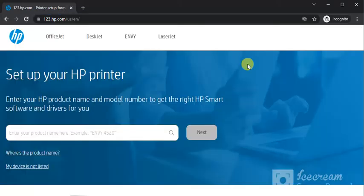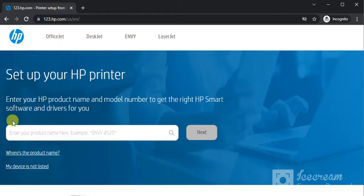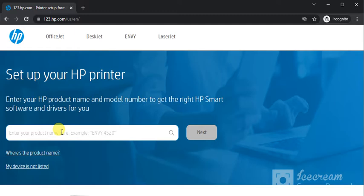Now you will find this website where you can see setup your HP printer by entering HP product name and model number in this box to get the right HP smart software and driver for your printer.